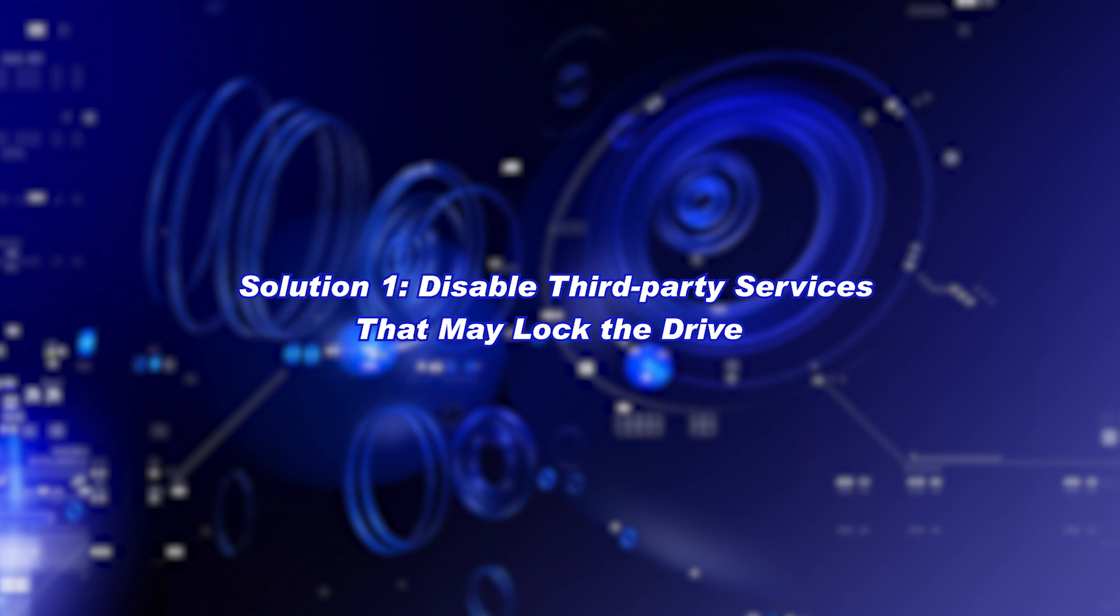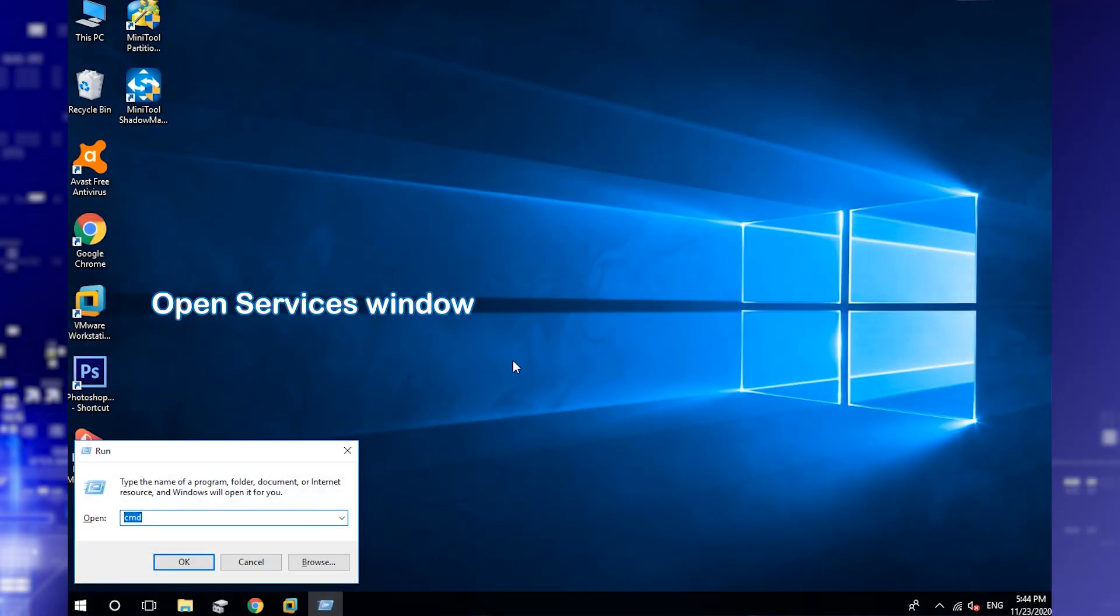Disable third-party services that may lock the partition. Press Win and R, then type services.msc and click OK to open the services window.